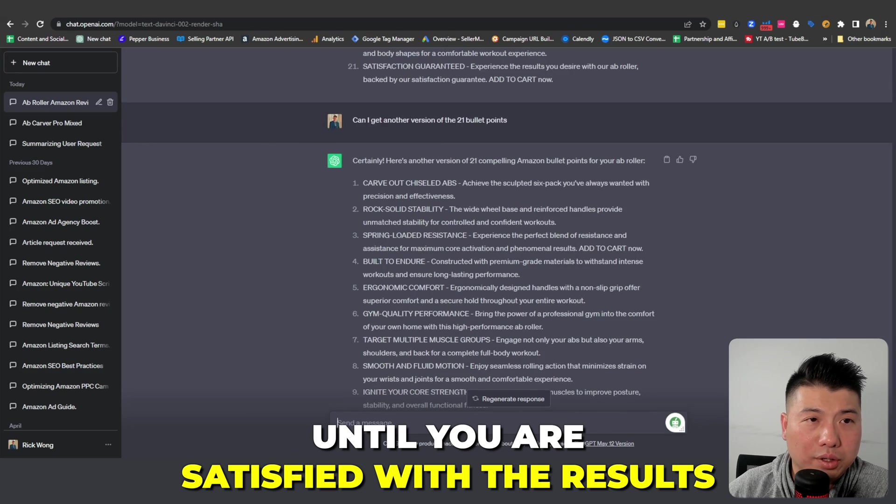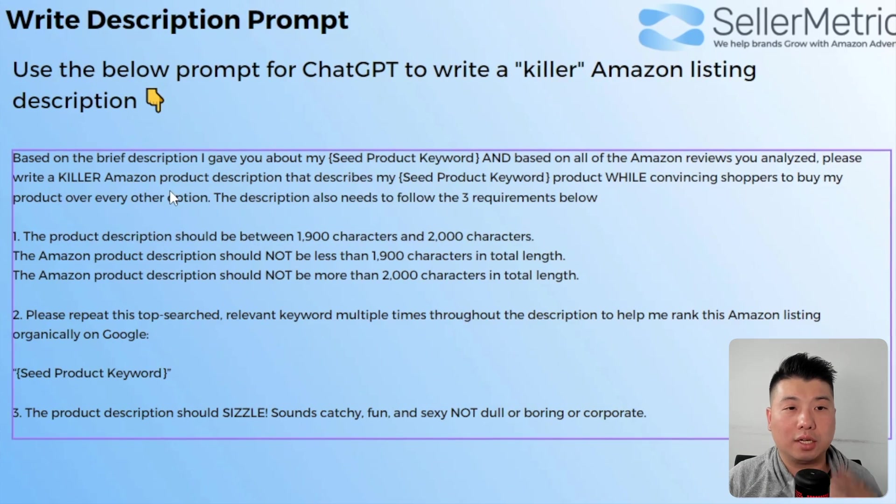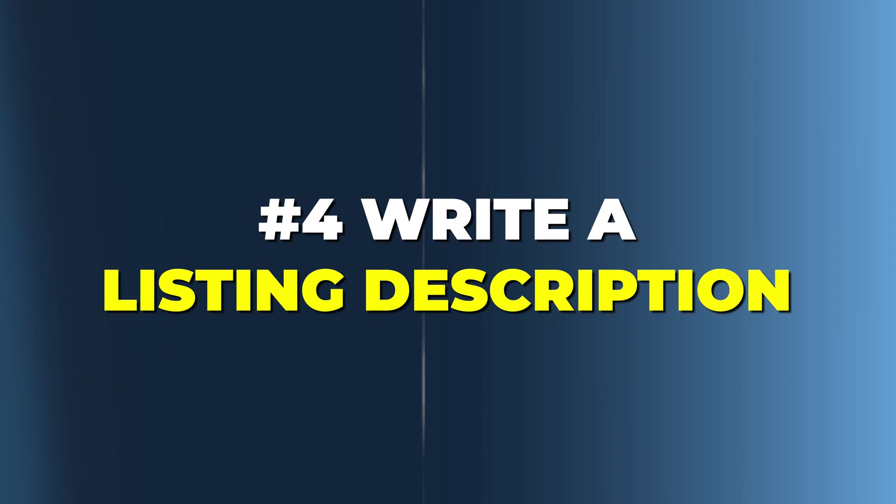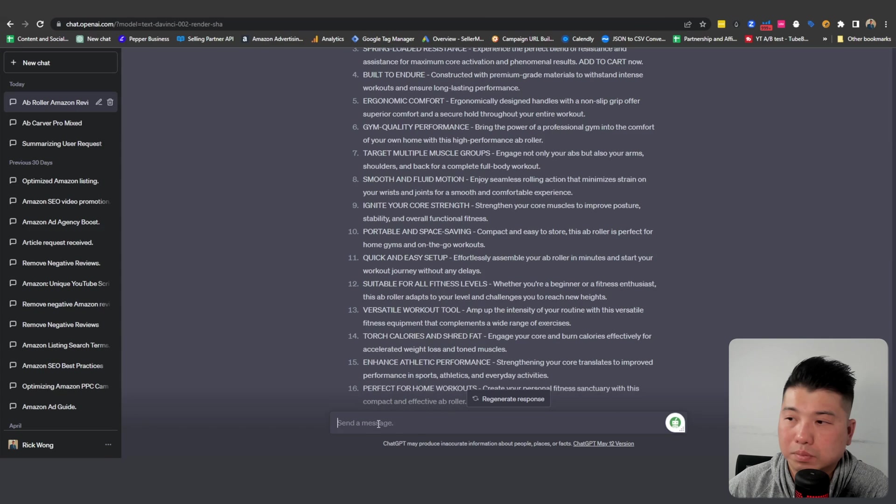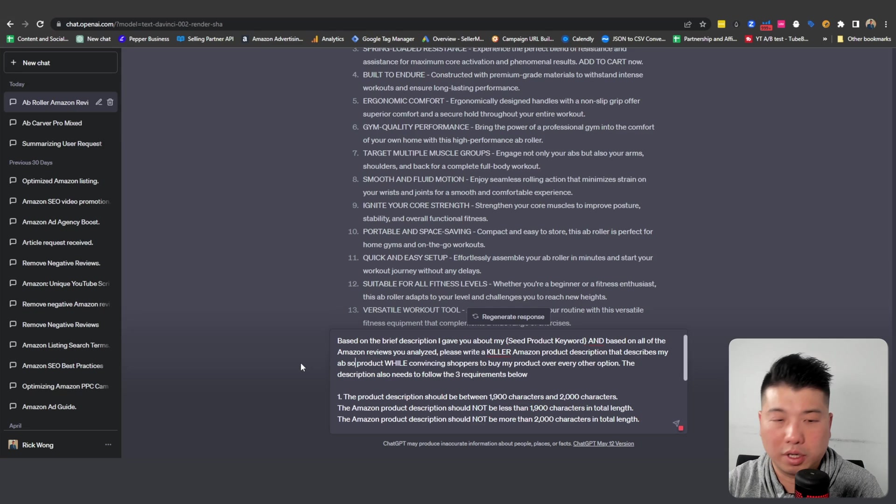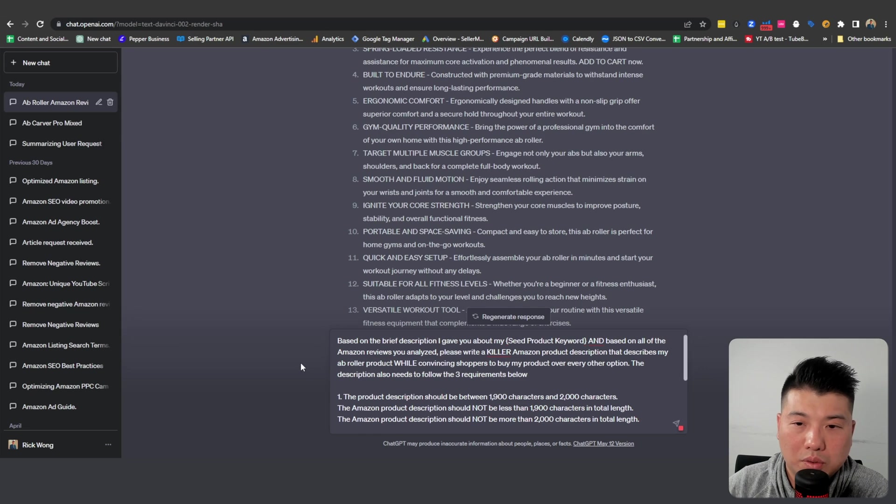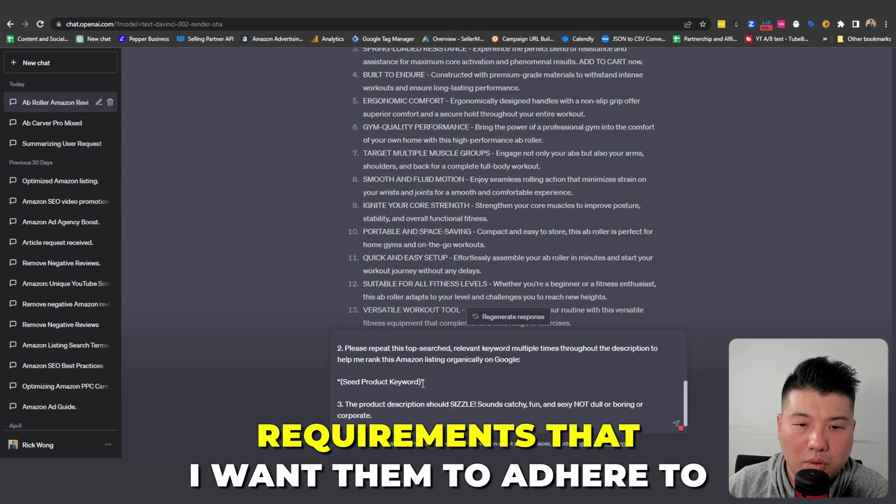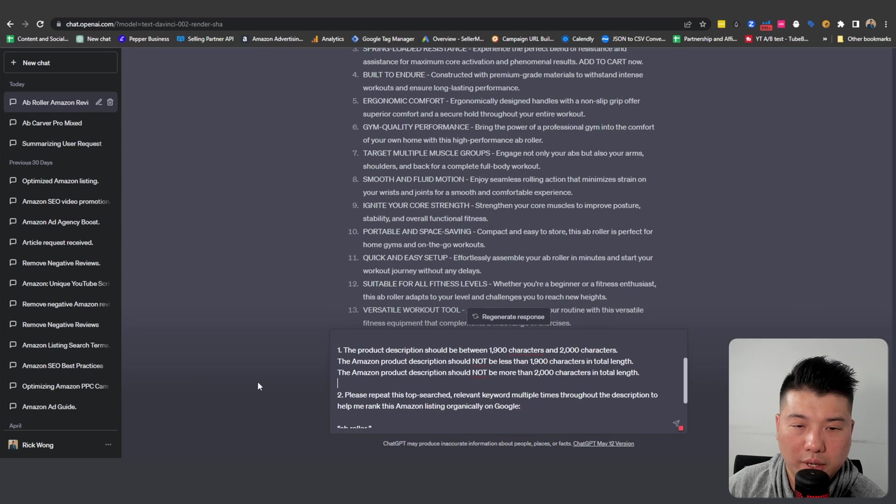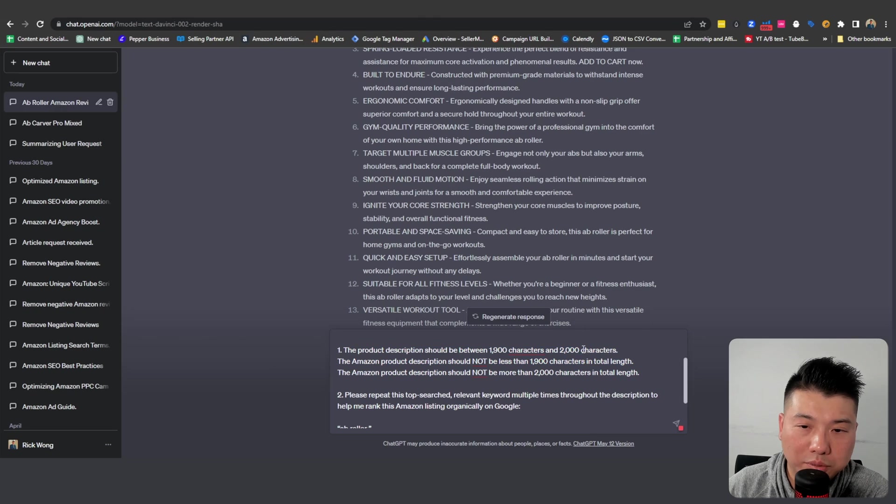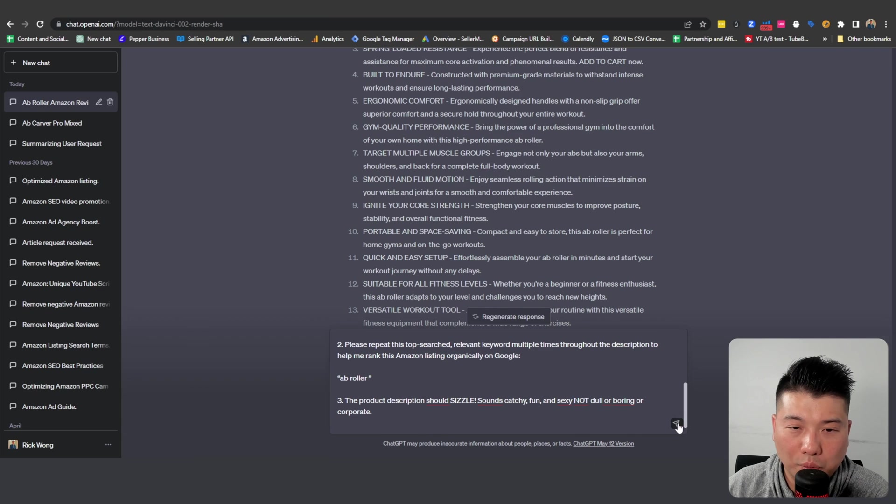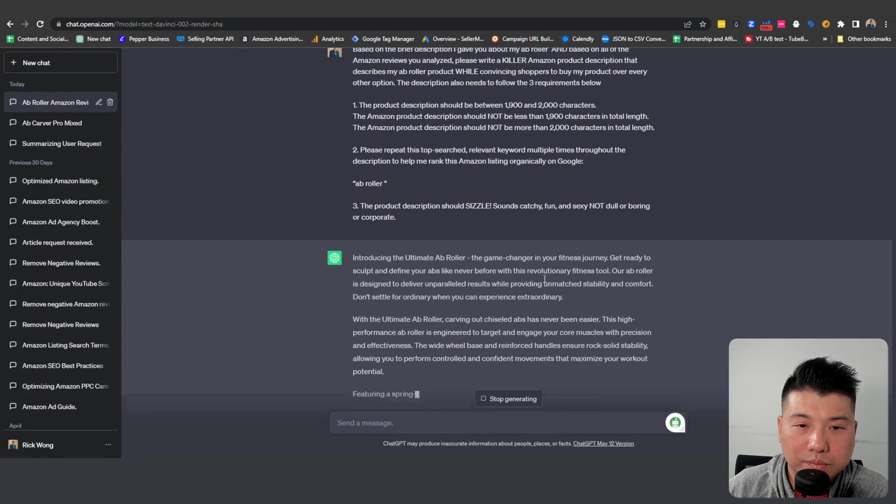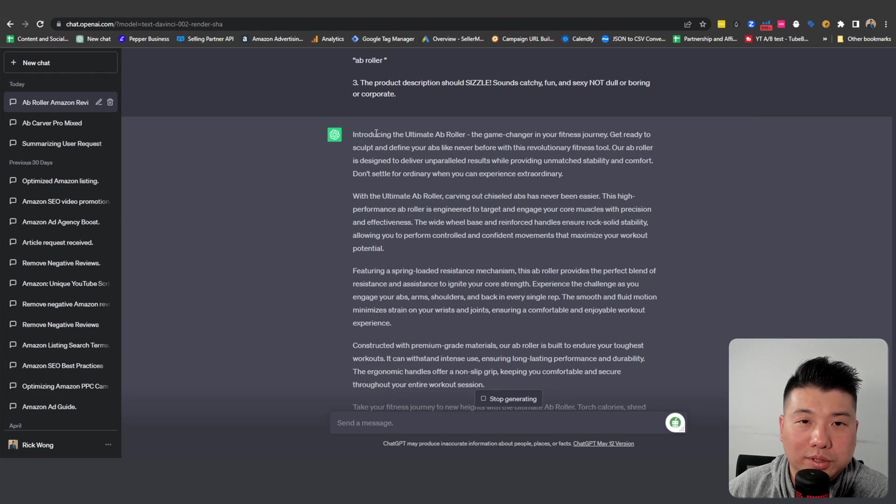Lastly, we are going to tell ChatGPT to write a good Amazon listing description, a killer one at that. This is the prompt that I would use and I'm gonna replace the seed keyword right here, 'ab roller.' These are the requirements that I want them to adhere to when writing the description: cannot be more than 2000 characters and has to be more than 1900 characters. Let's just see what it comes up with.